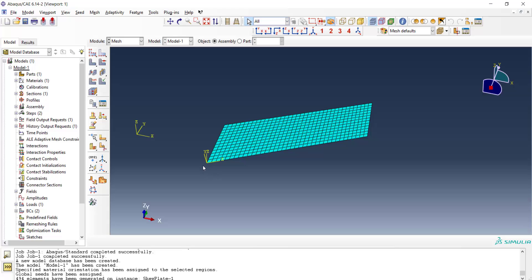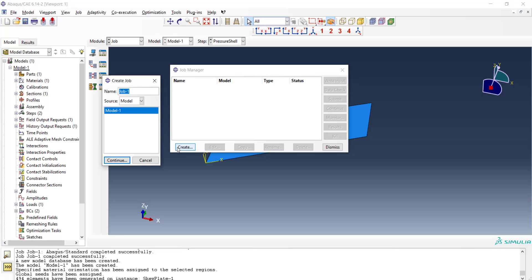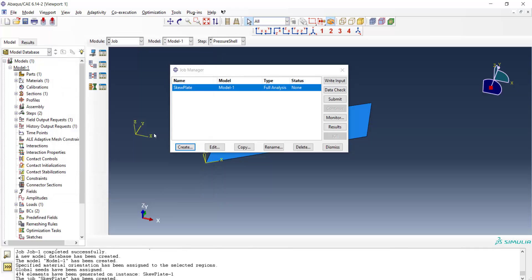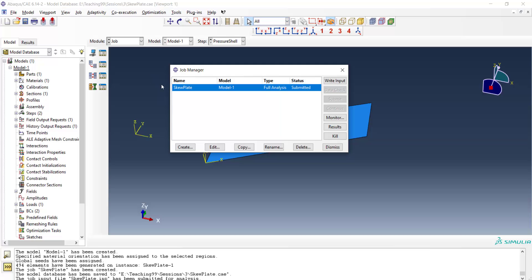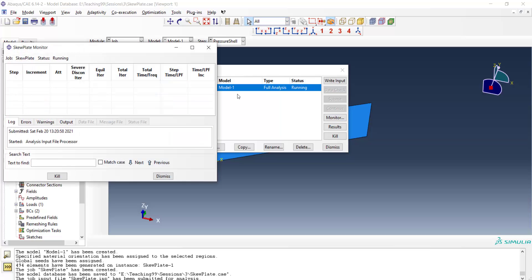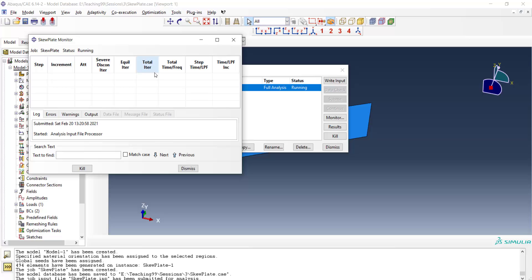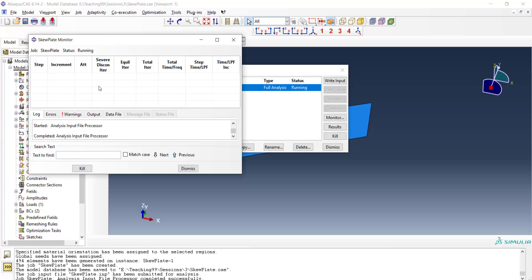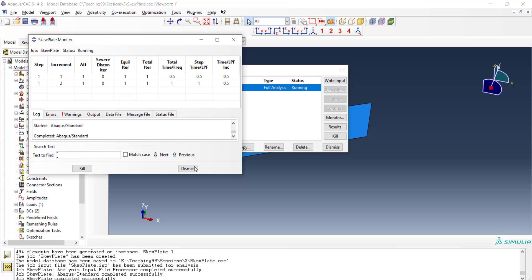We go to the job module and create a job for running the problem. We choose a name for the job which is the name of our ODB and other files. We can check the progress of the job by monitoring and we can see only two increments are needed for solving this problem.